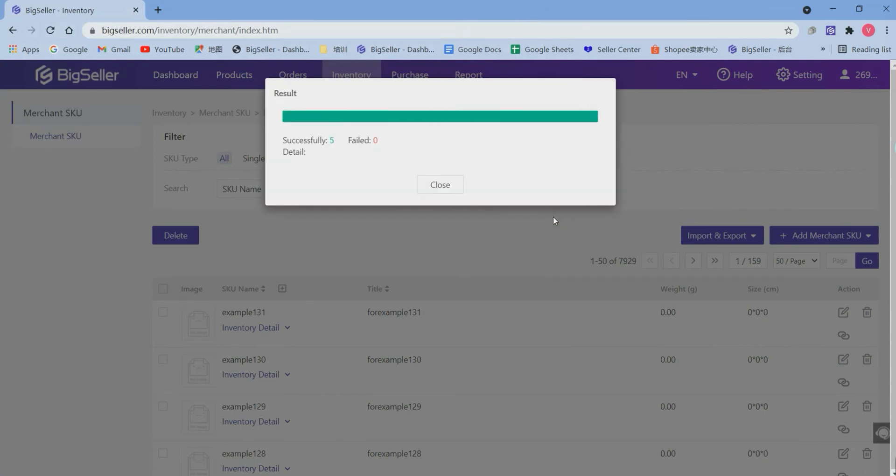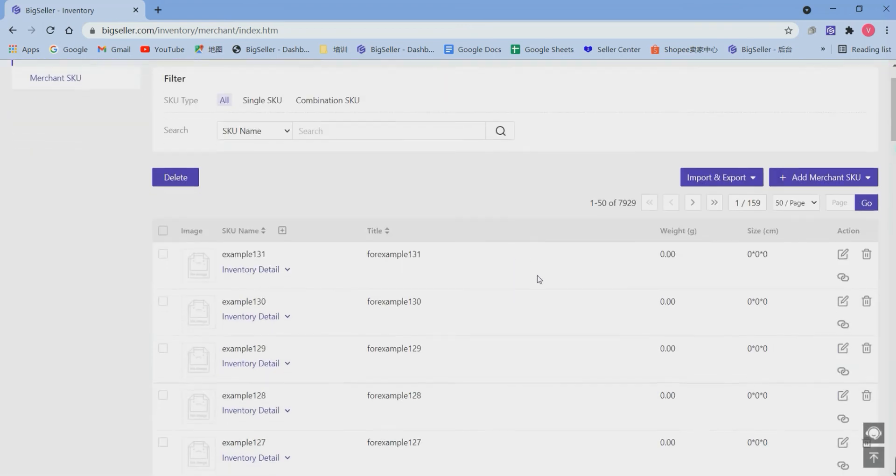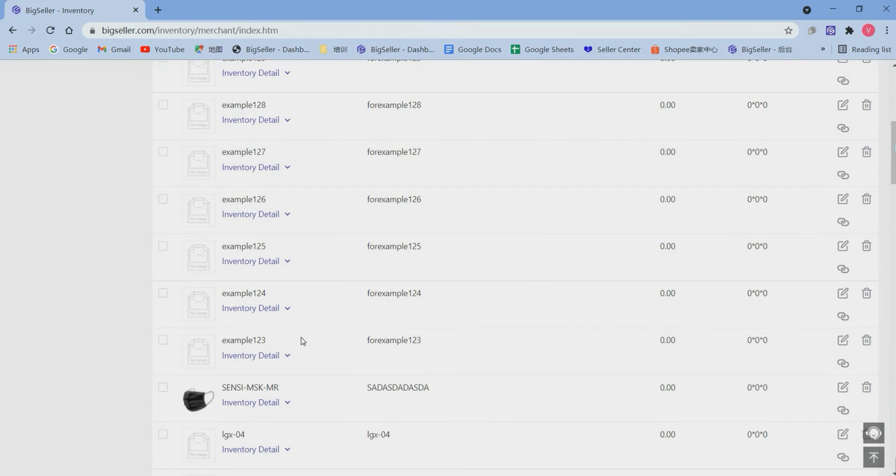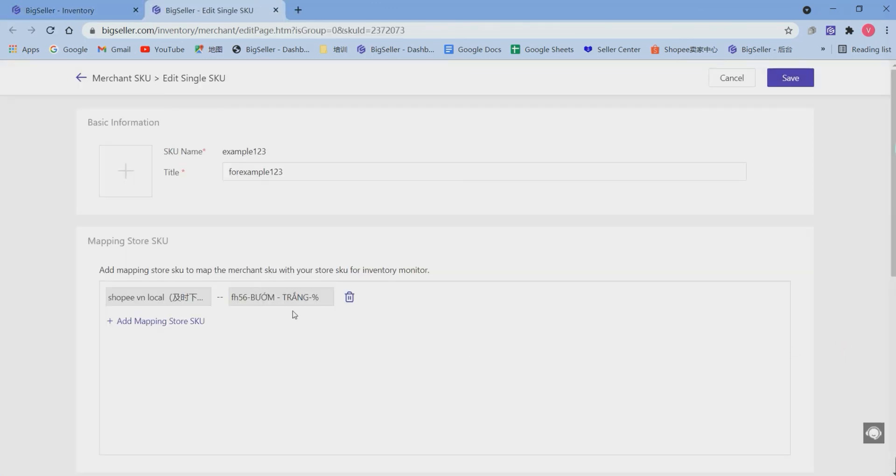Now I have successfully uploaded my form. And let's check if I have mapped the merchant's queues and store's queues successfully. Just click here to check the mapping relationships. Now you can see that I have successfully mapped them.